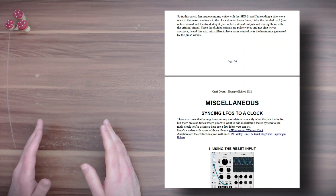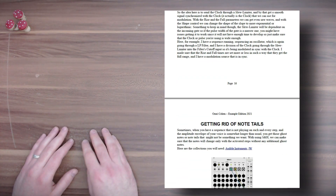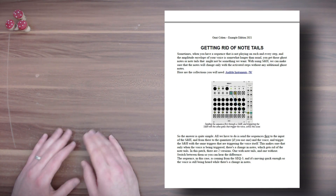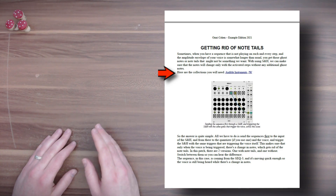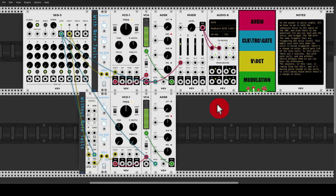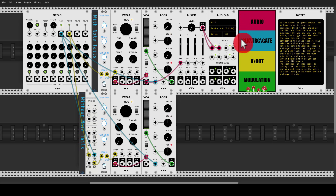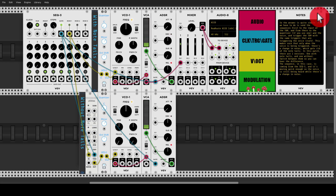Let's have a look at an example — how to get rid of note tails. This is how it looks in the document: there's the basic idea, the modules you will need, and then the explanation. All of the modules I'm using are free, and I'm also trying to use as many basic modules as I can, mostly from VCV. I also use color coding: audio is red, clock triggers and gates are blue, volt per octave is yellow, and modulation is green, just so it's easier to see what goes where.